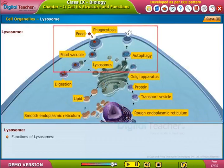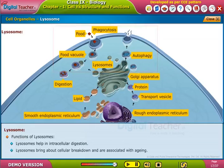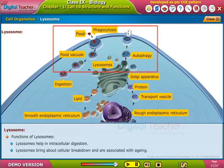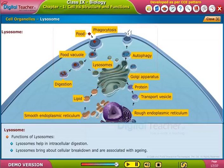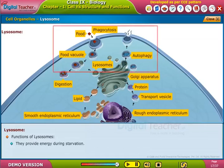If the cell gets damaged, lysosomes burst and release enzymes that digest their own cell — hence lysosomes are called the suicidal bags of the cell. Functions of lysosomes: they help in intracellular digestion, bring about cellular breakdown associated with aging, and provide energy during starvation.